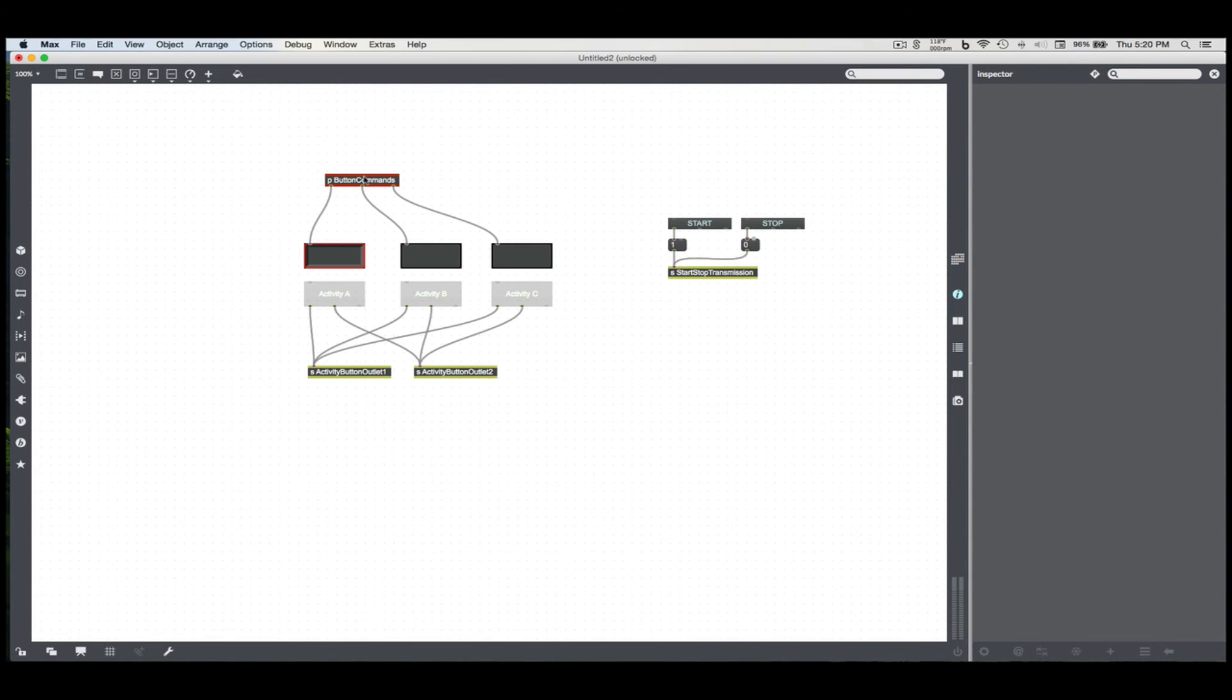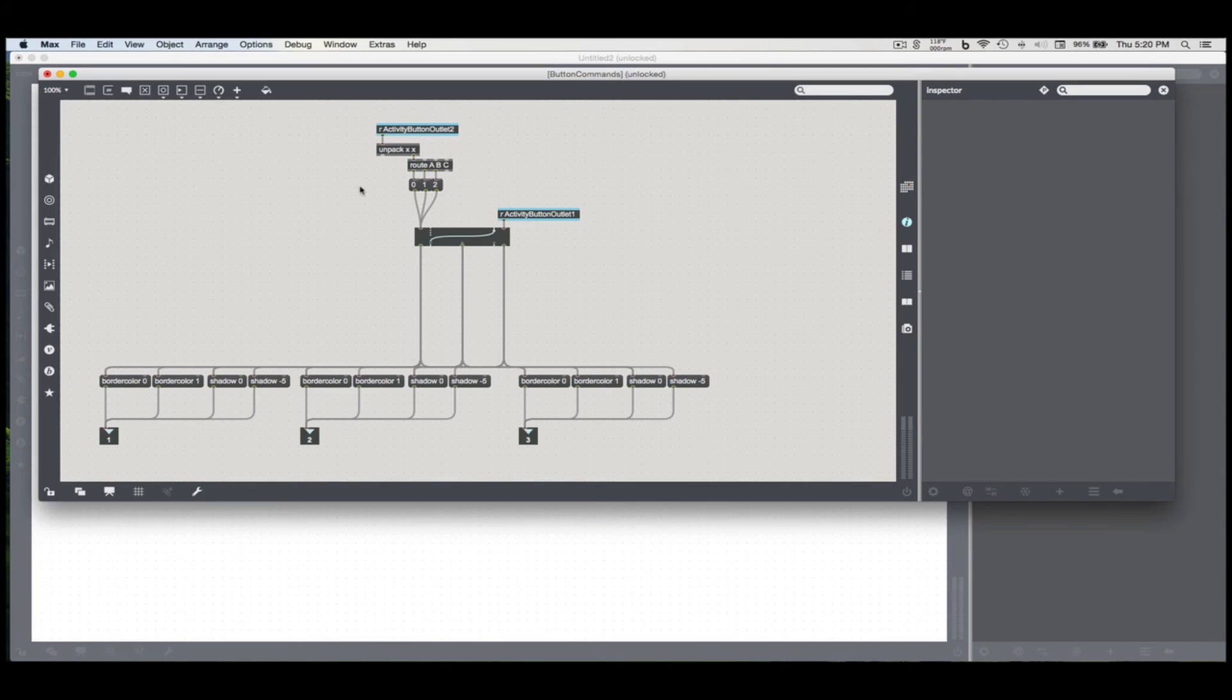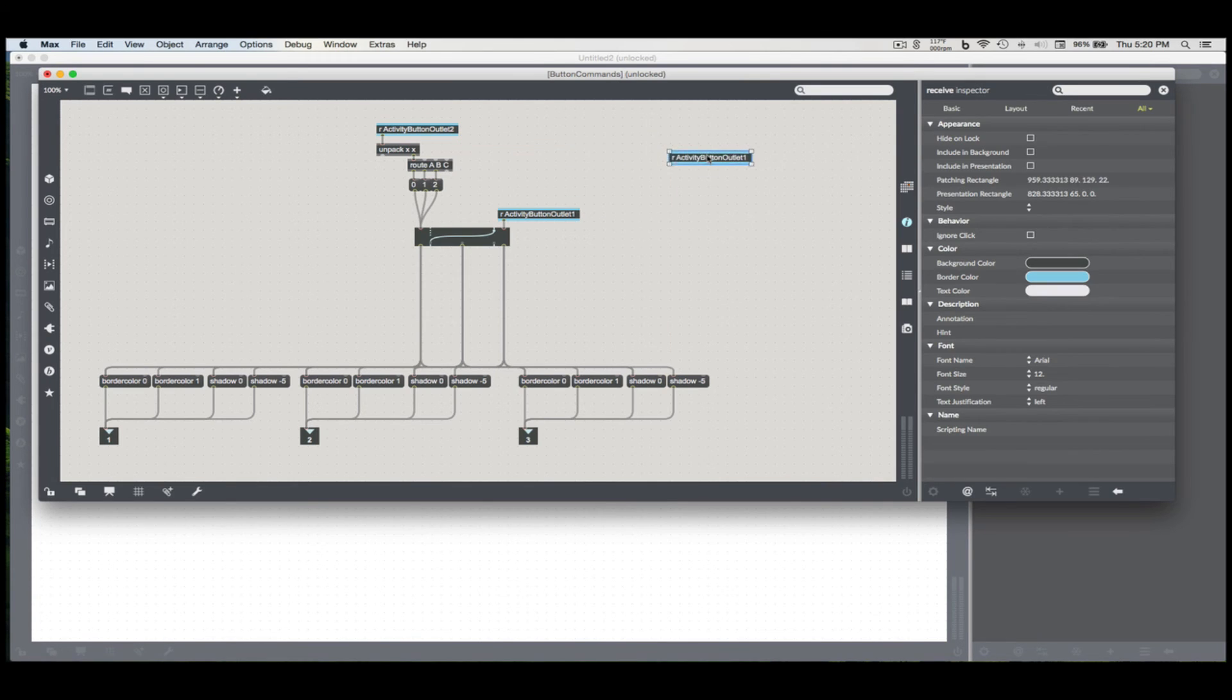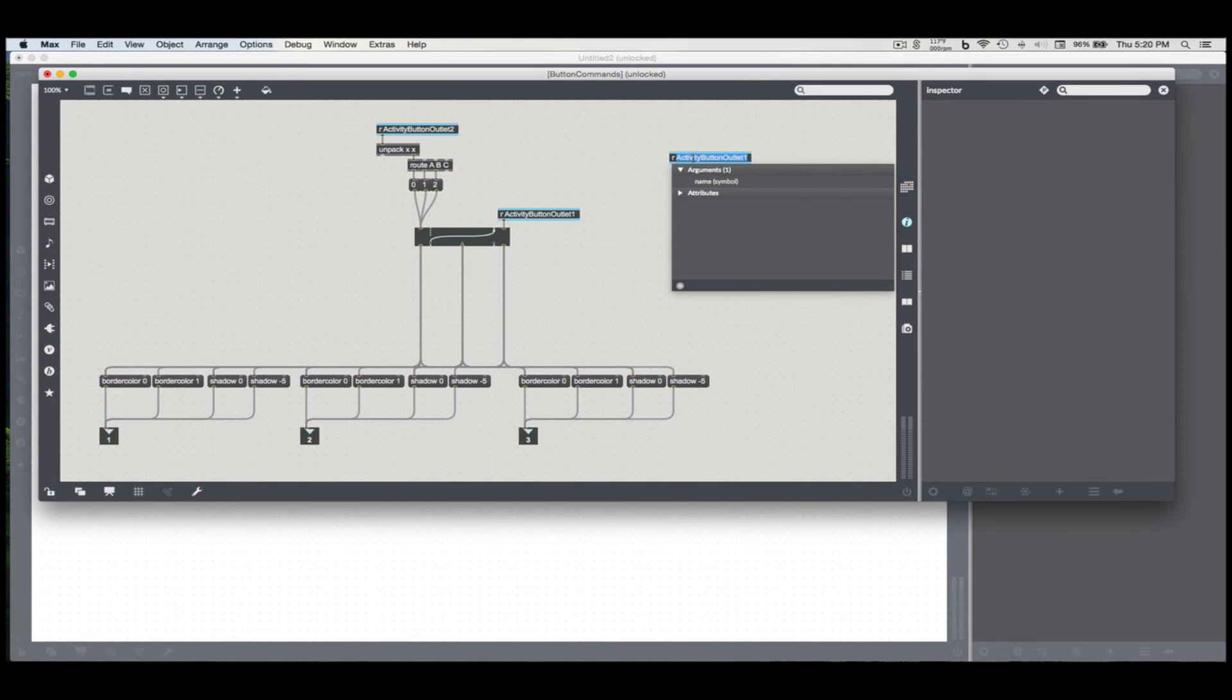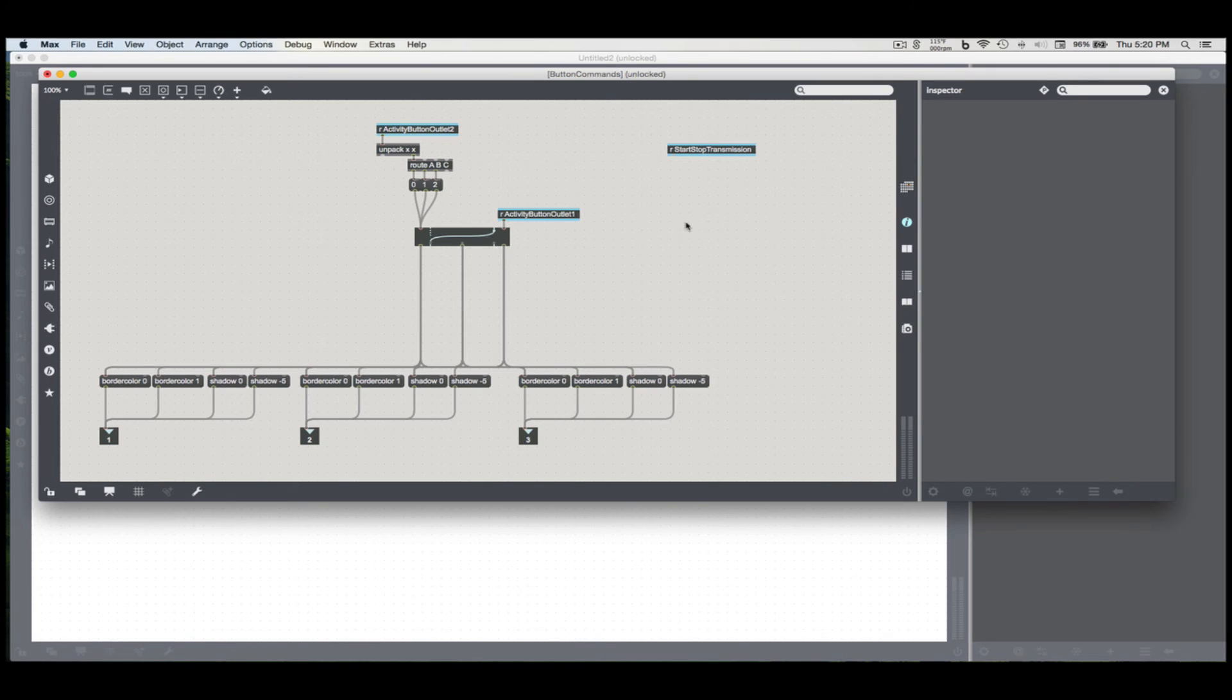Let's go back to our button commands and make a receive for that. Start, stop, transmission.